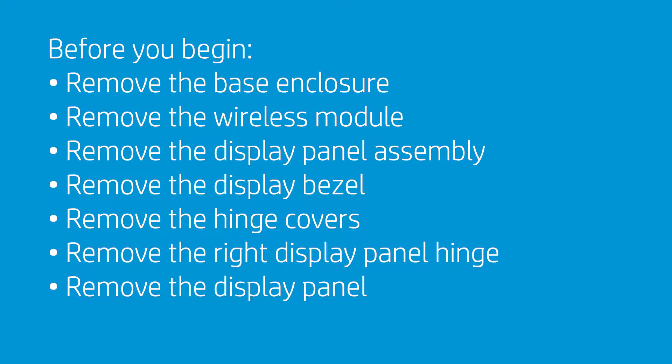Before you begin, remove the Base Enclosure Wireless Module, Display Panel Assembly, Display Bezel, Hinge Covers, Right Display Panel Hinge, and Display Panel.